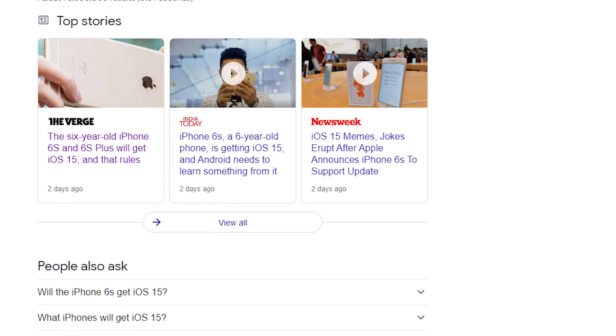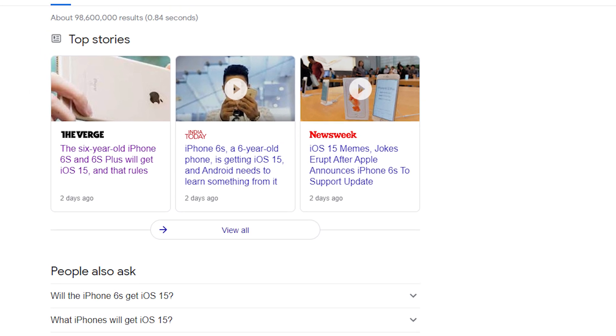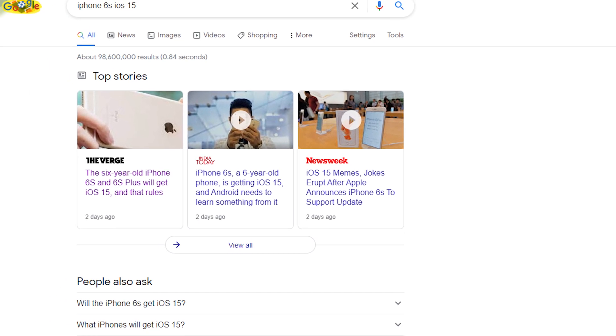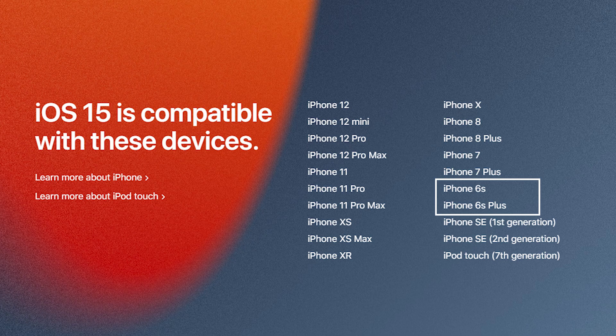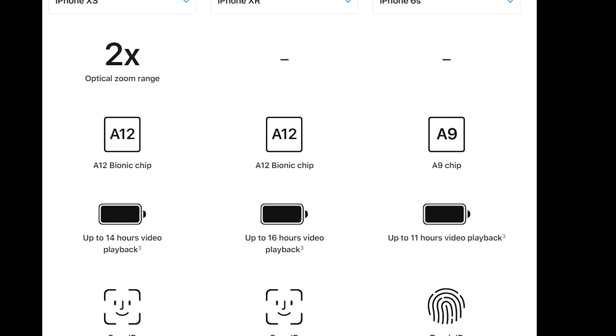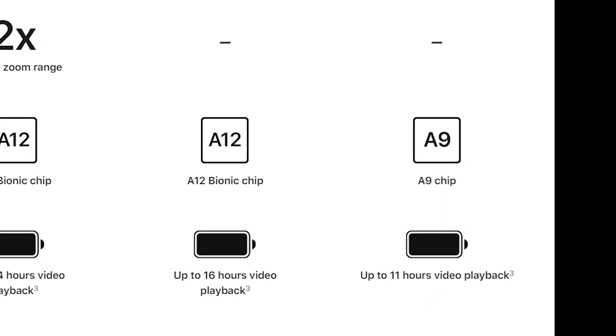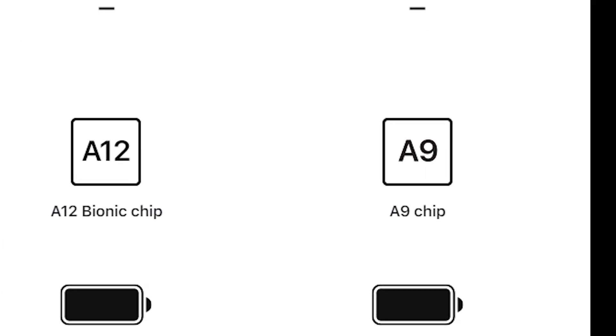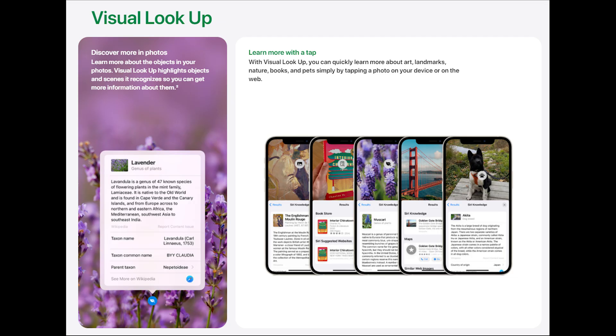Many iPhone 6s users were asking about the compatibility issue with iOS 15. iPhone 6s is available for iOS 15, but it has an older Bionic processor, so the hardware does not support some functions on iOS 15.